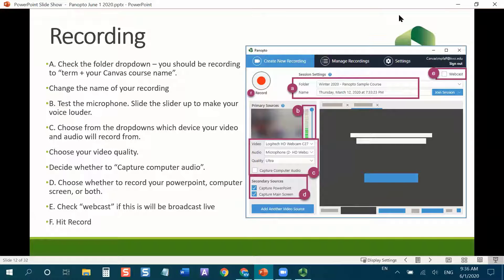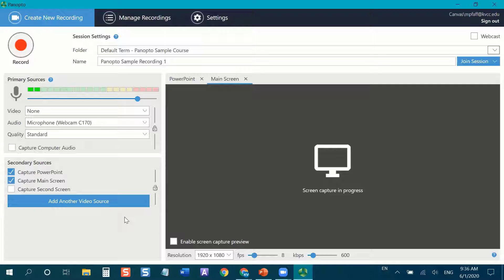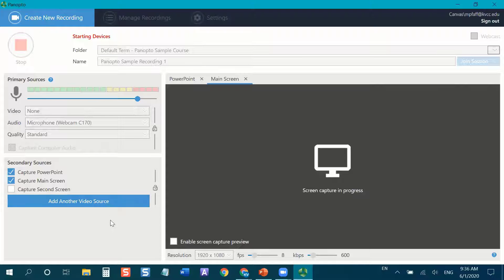There's also an option to do webcasts and broadcast your Panopto live, though we're not covering that today. Finally, we just hit Record. I'm going to do a quick sample recording. I've got my video and audio all set up. I have two screens so I can capture a second screen if I wanted. If you have an extra camera source like a document camera, you could try adding another video source — if you get that working, please let me and David know, including the brand of document camera.